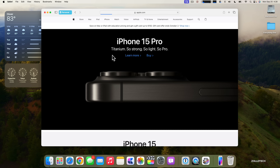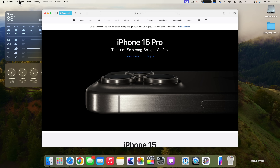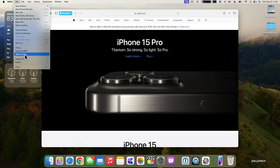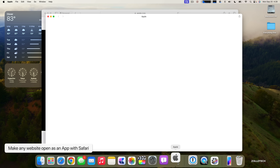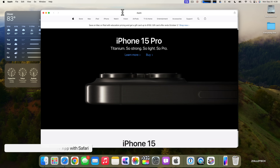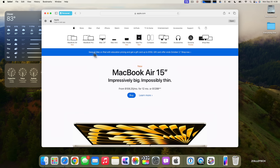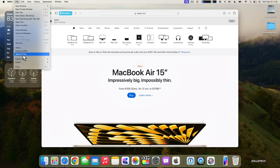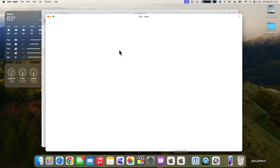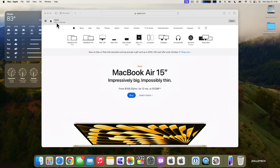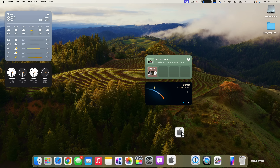Another new Safari feature this year lets you make any website act like its own app in your Dock. Go to File, click Add to Dock, name it, click Add, and it becomes its own app. Clicking it opens a simplified window acting as a separate app. You can do this for any important website — for example, adding Apple's Mac page via File > Add to Dock creates a dedicated launcher that jumps right to that site.